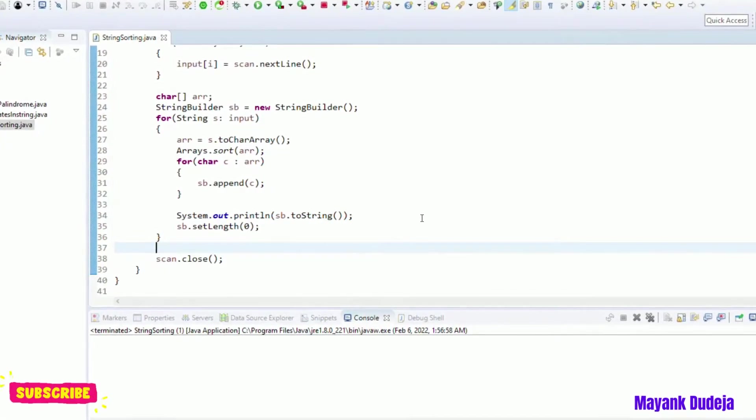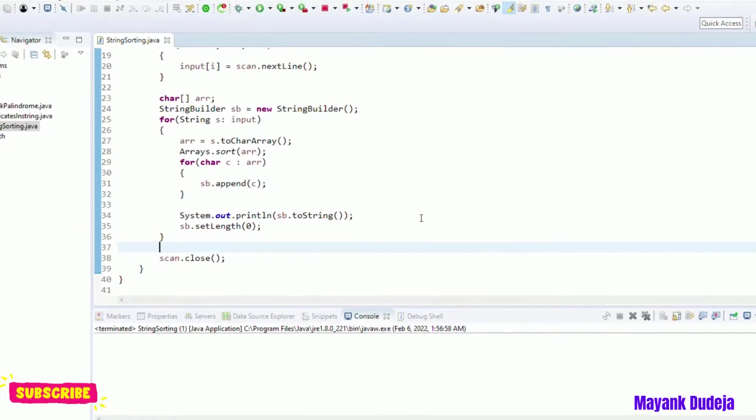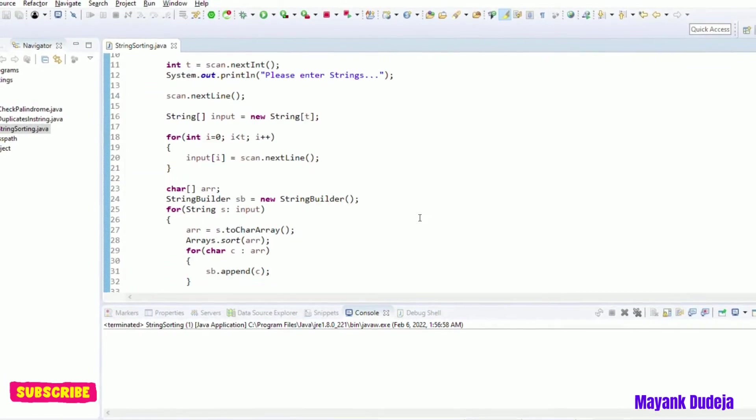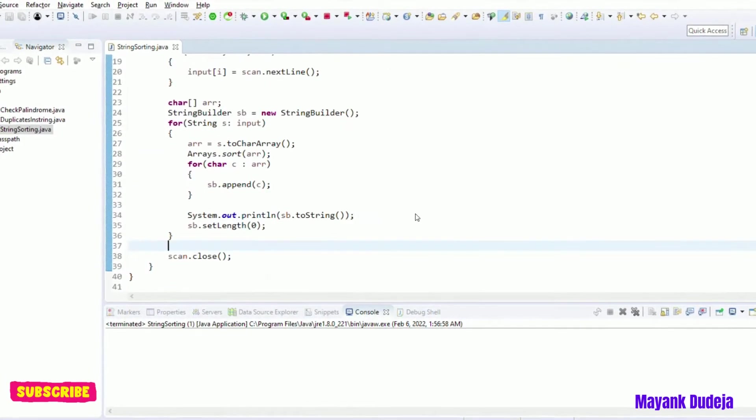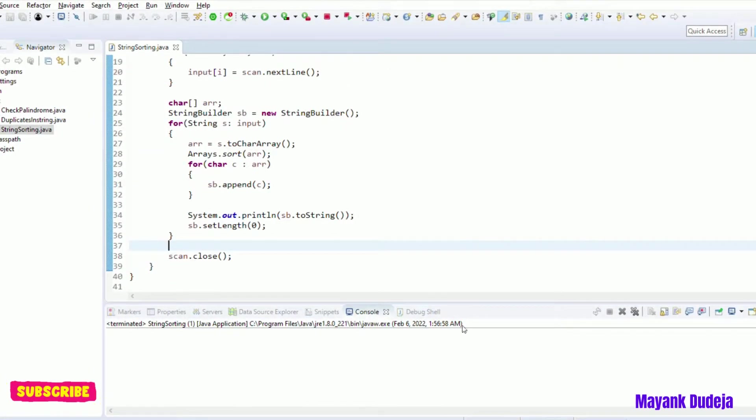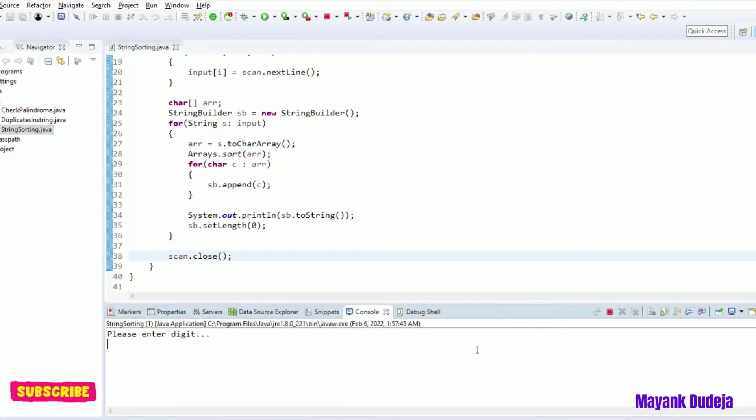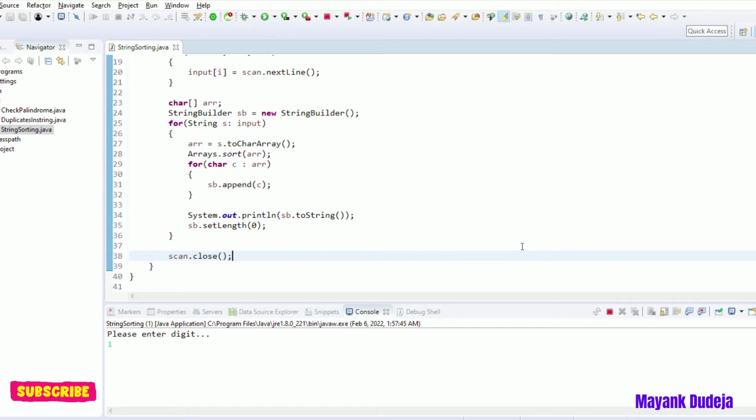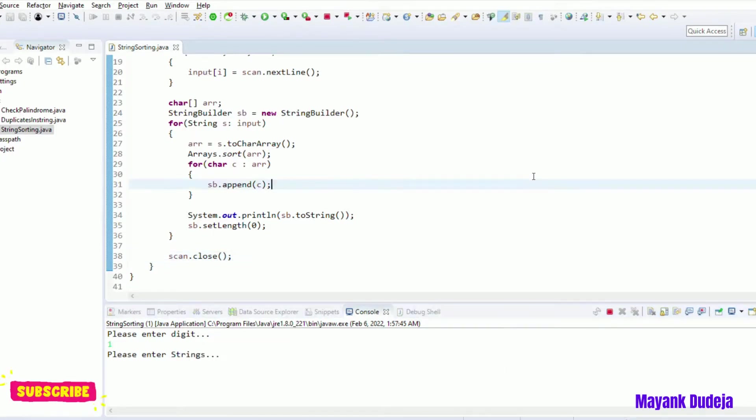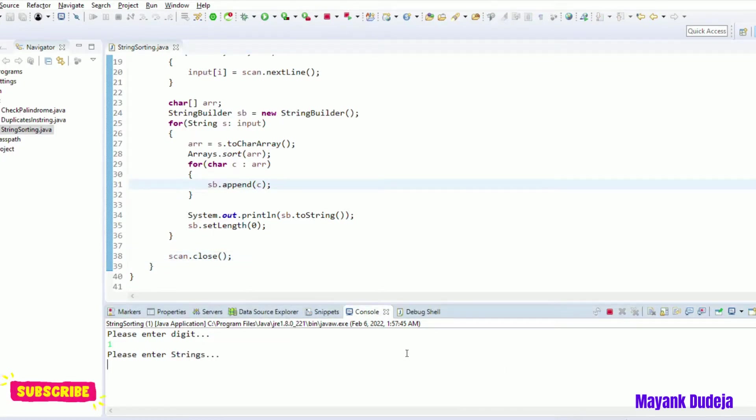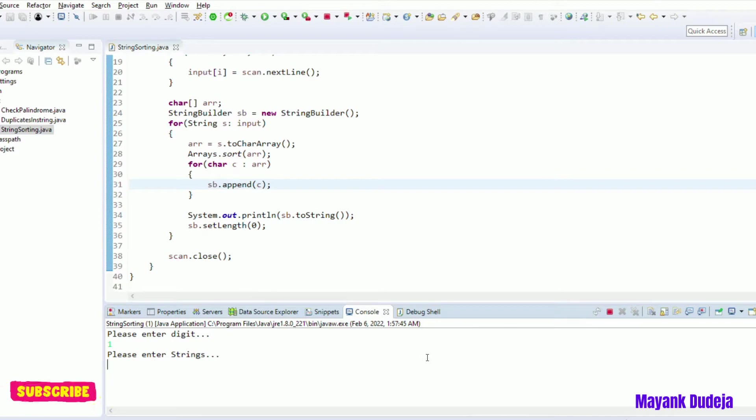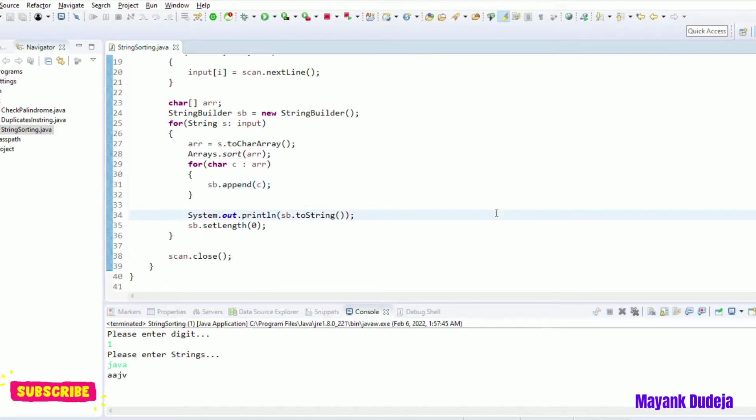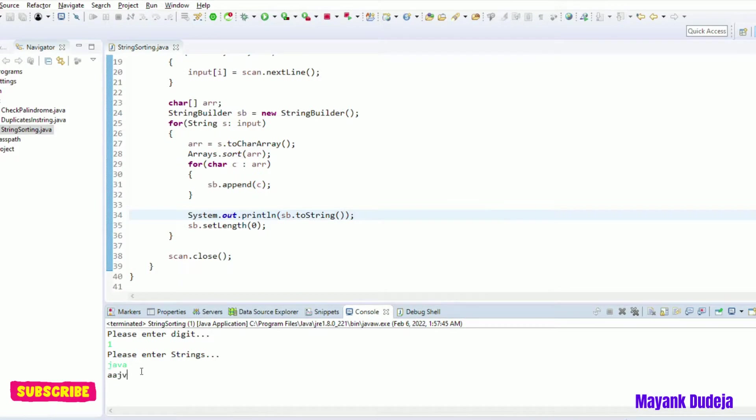So the program is ready. Let's run it. It is asking me to enter digit. Let's enter one and hit enter. It's asking me to enter one string. Let's enter java. See, now it is showing me sorted order.